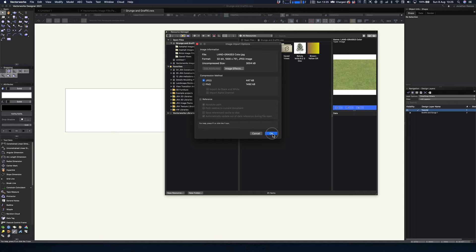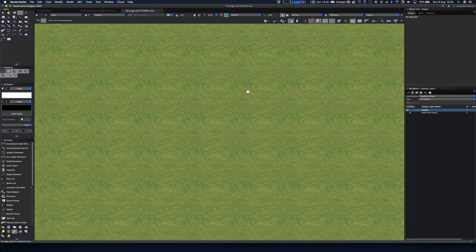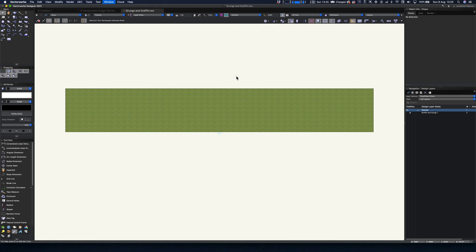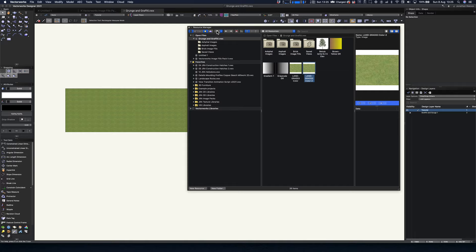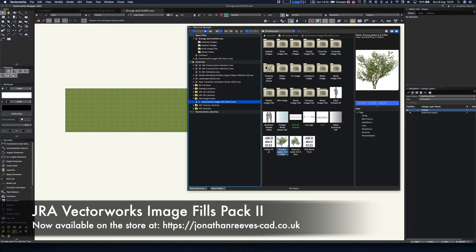If I want to, I could just drag and drop that onto my drawing and there we have some really nice grass already in the file. Now, these image fills do take a bit of time to create, so I've been quite busy creating some libraries that I actually sell on the store — check those out. Let's have a look at the image pack number two, which is nicely divided up into folders with some image fills already created.